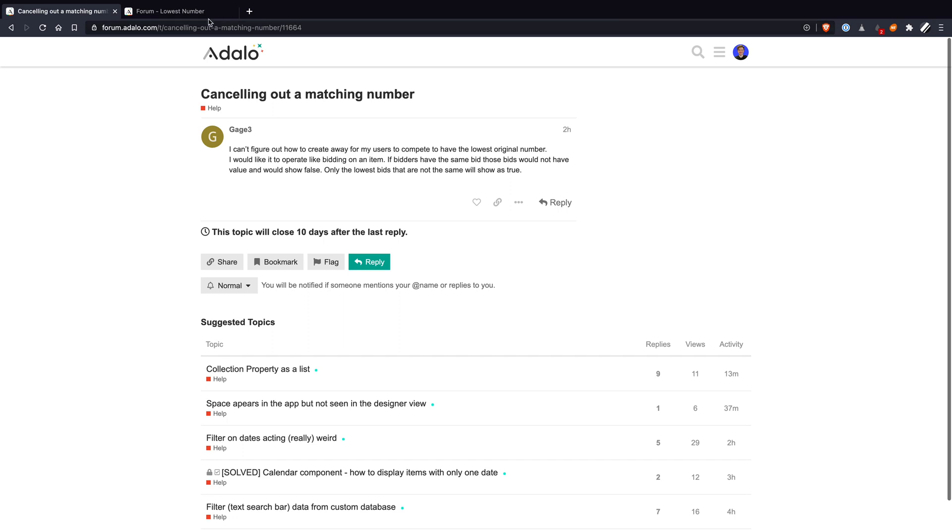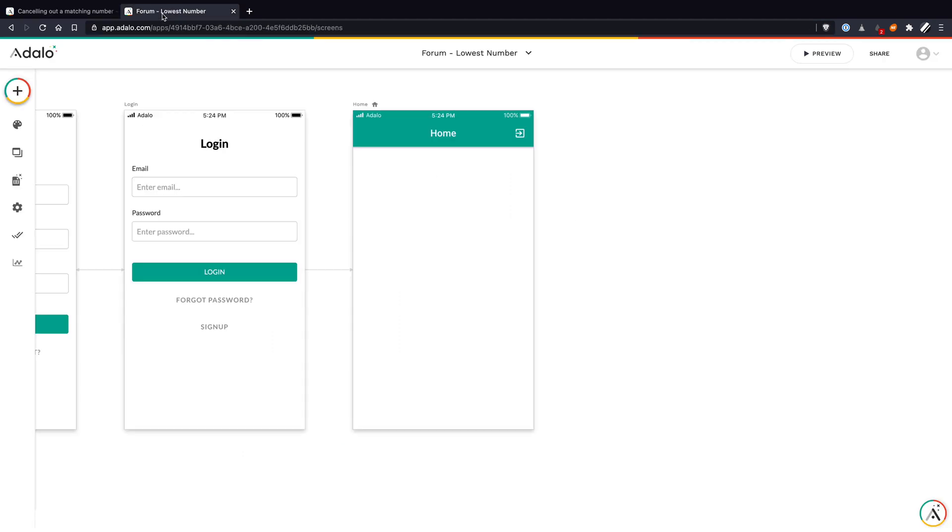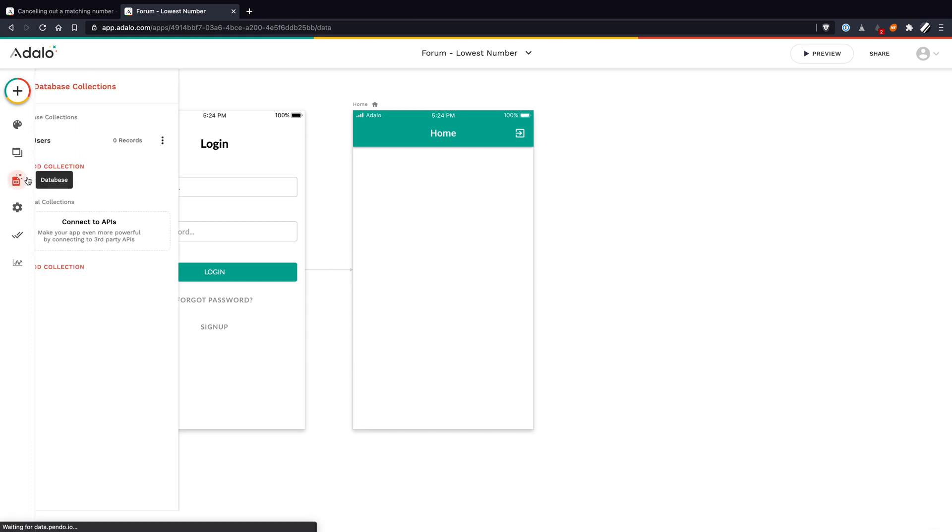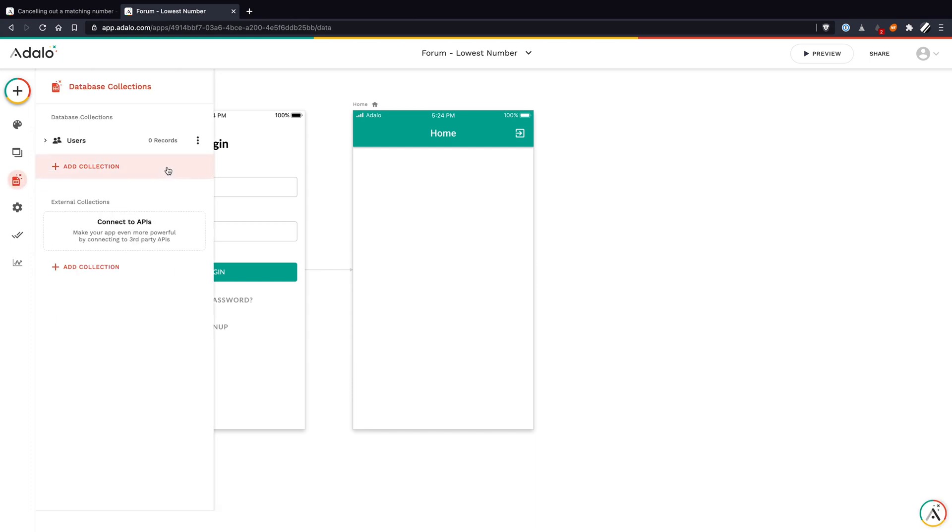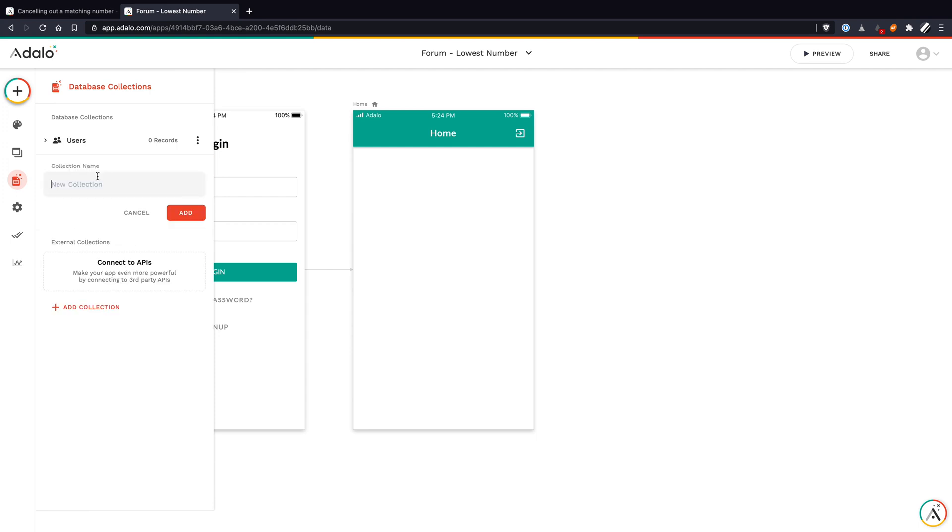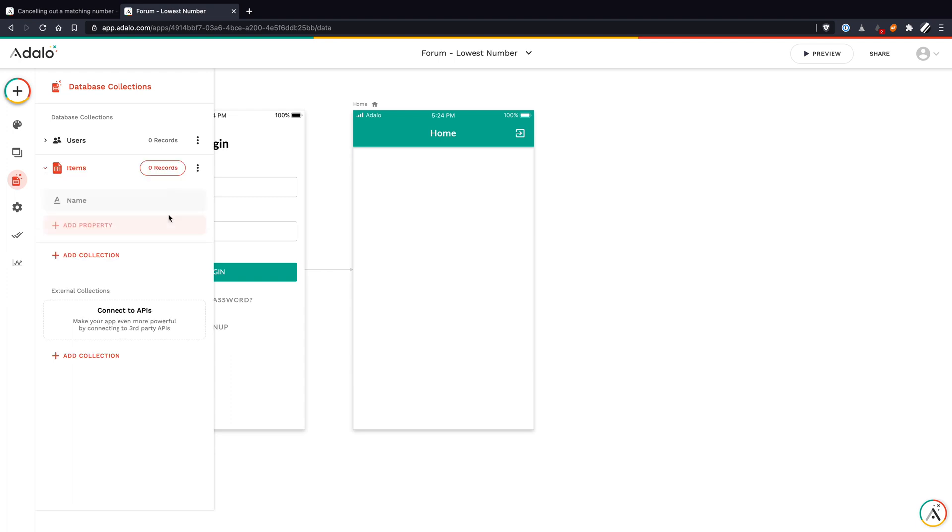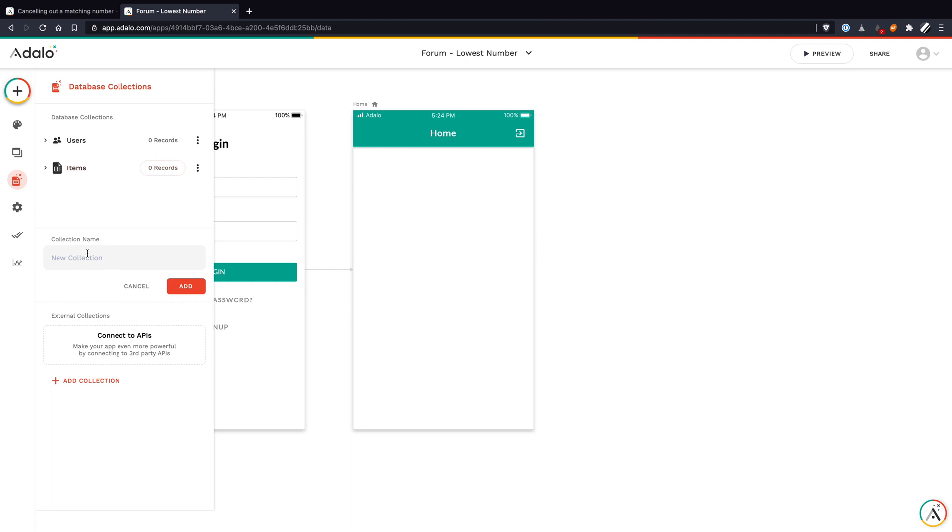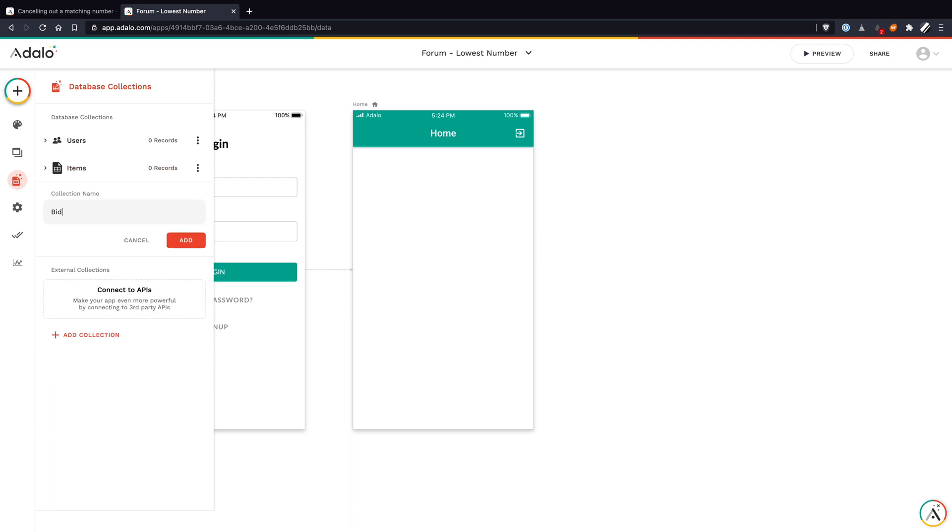Anyways, let me show you where my thought would be on how to do this. I just created a blank project here, and we're going to build this out. Let's start with the database. We've got our users, that's just the default users database that comes with Adalo apps. Let's add a collection, we're going to call this items. And one more thing, we're going to add another collection and call this bids.